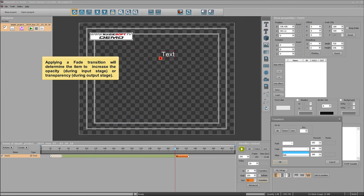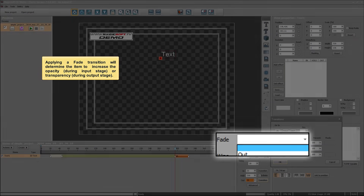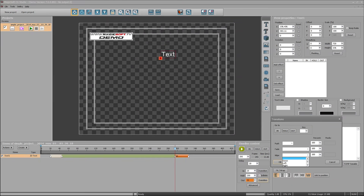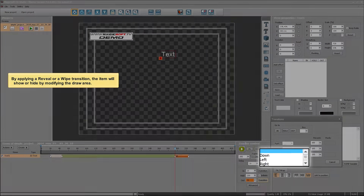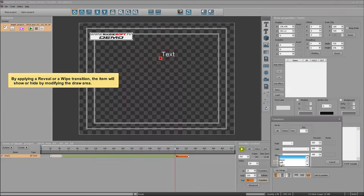Applying a fade transition will determine the item to increase in opacity during the input stage, or transparency during the output stage. By applying a reveal or a wipe transition, the item will show or hide by modifying the draw area.